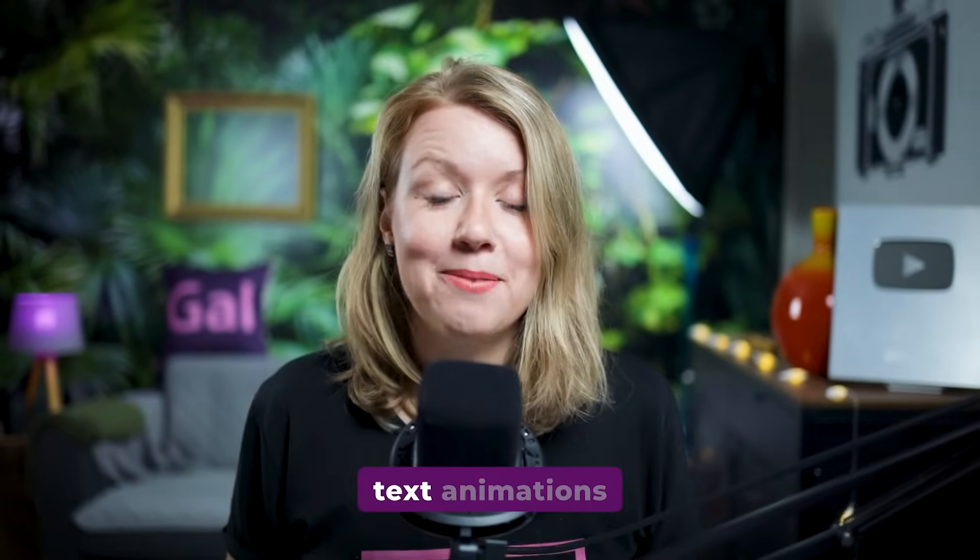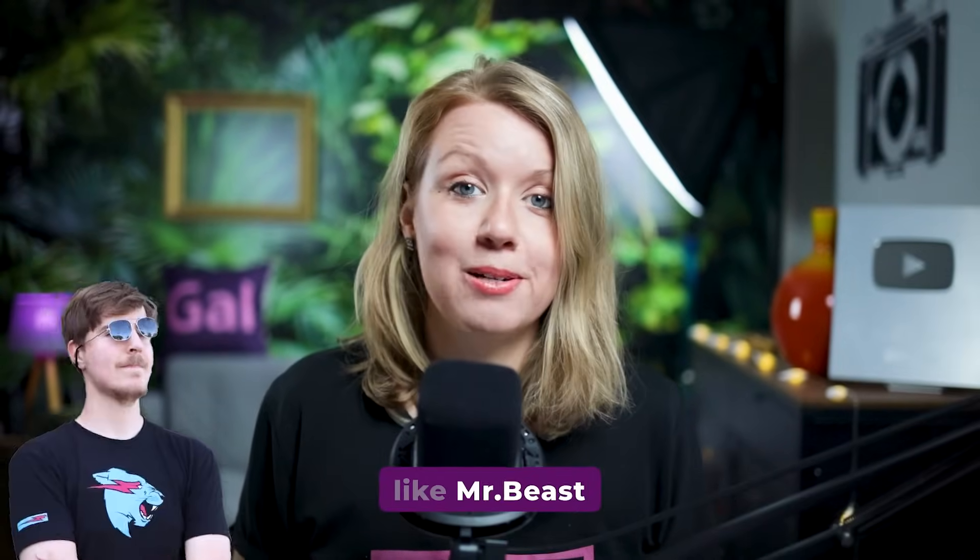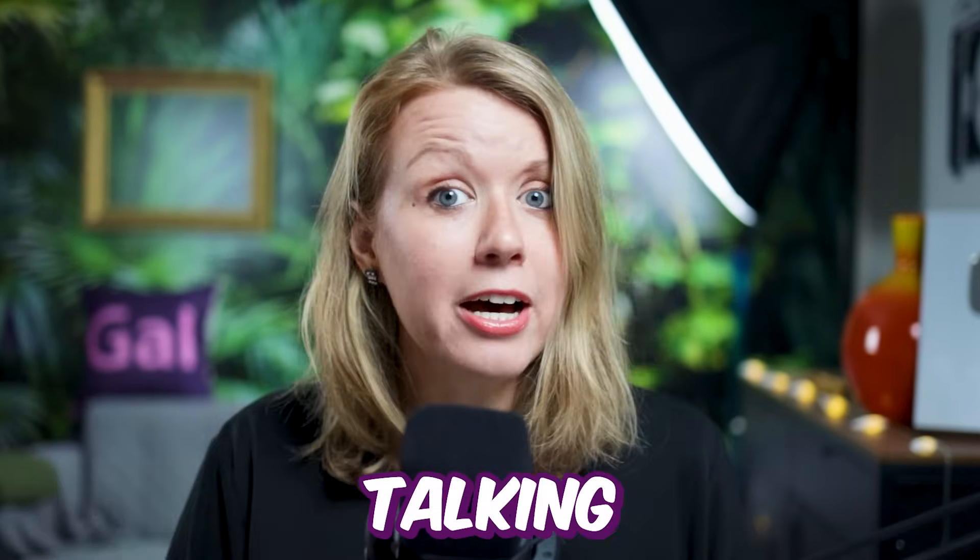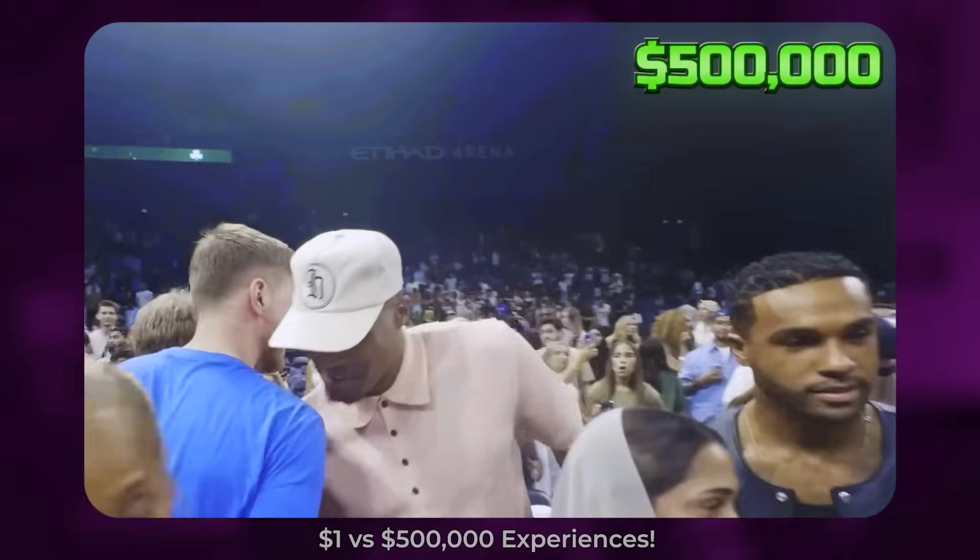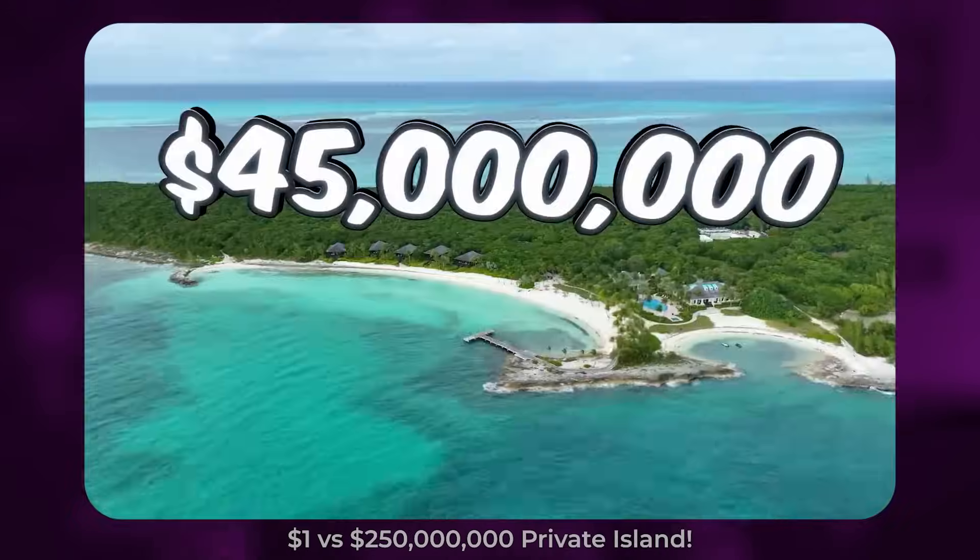Here's how to create awesome text animations like Mr. Beast, and I'm not talking about this, but I'm talking about this and this. Let's jump on in.